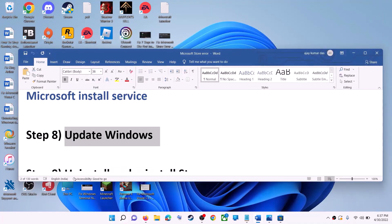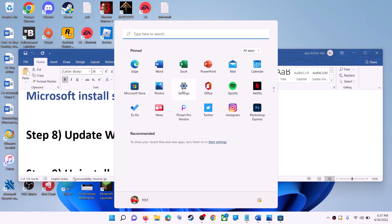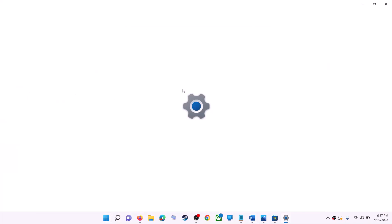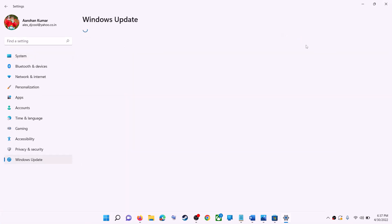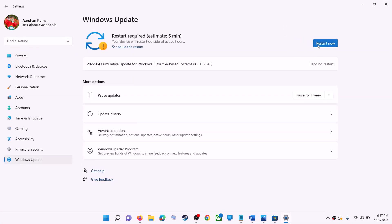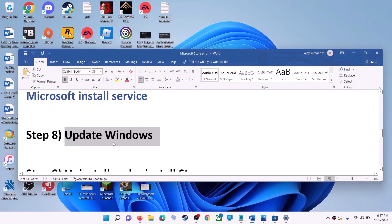The next step is to update Windows. Make sure your Windows is up to date. Go to the Start menu, click on Settings. If you have Windows 10, click on Update and Security; if you have Windows 11, click on Windows Update. Then click on Check for Update. Once the update is installed, restart your computer and try to use Microsoft Store.